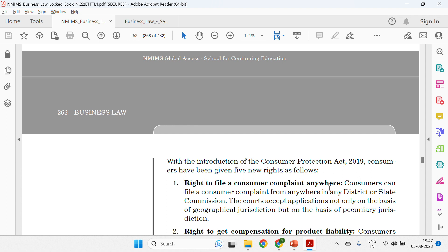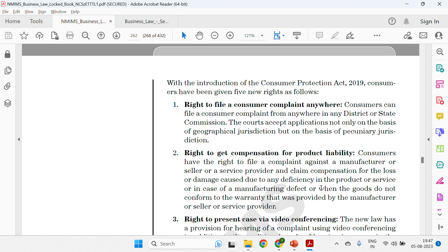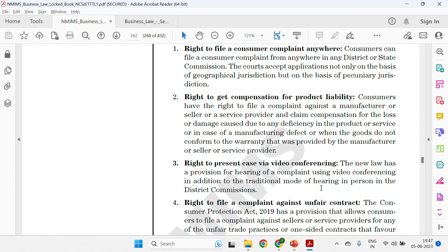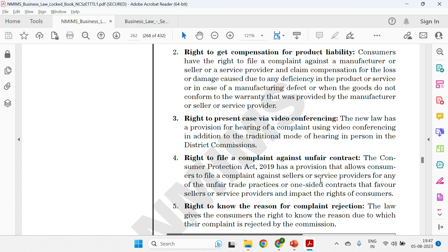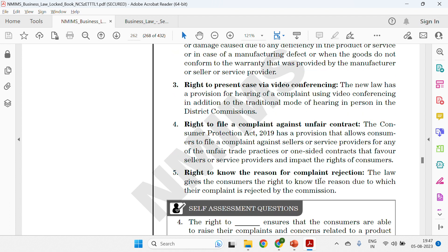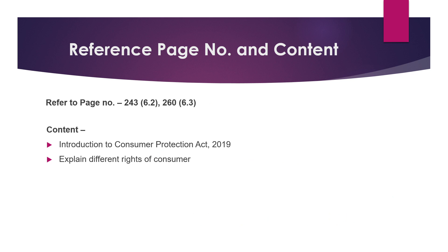After that, specify the consumer rights under the Consumer Protection Act 2019, which introduced five new rights: the right to file a consumer complaint anywhere, right to get compensation for product liability, right to present a case via video conferencing, right to file a complaint against unfair contract terms, and right to know the reason for complaint rejection. Cover all these points — what is the Consumer Protection Act, the general rights, the UN rights, and the new rights under the 2019 Act.